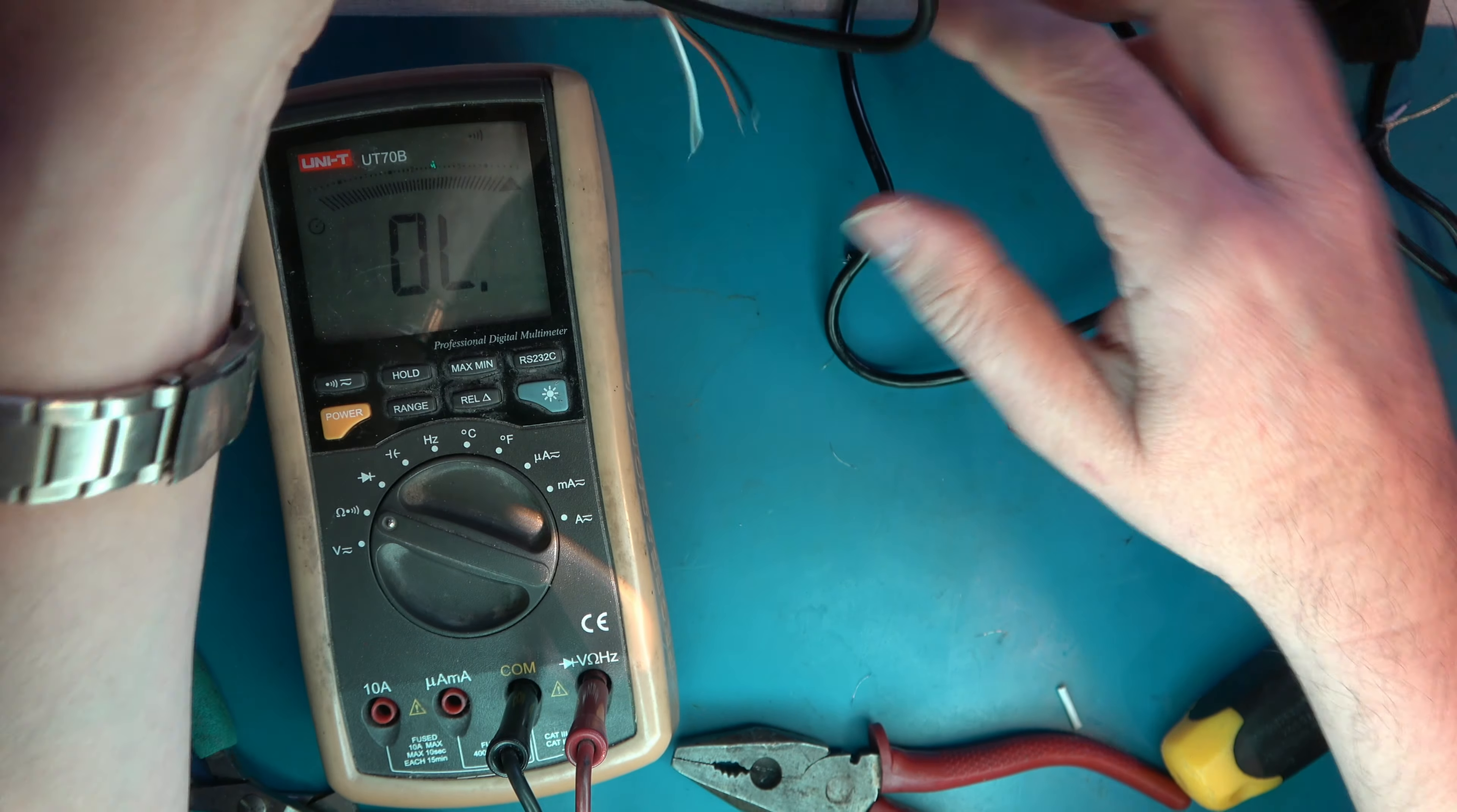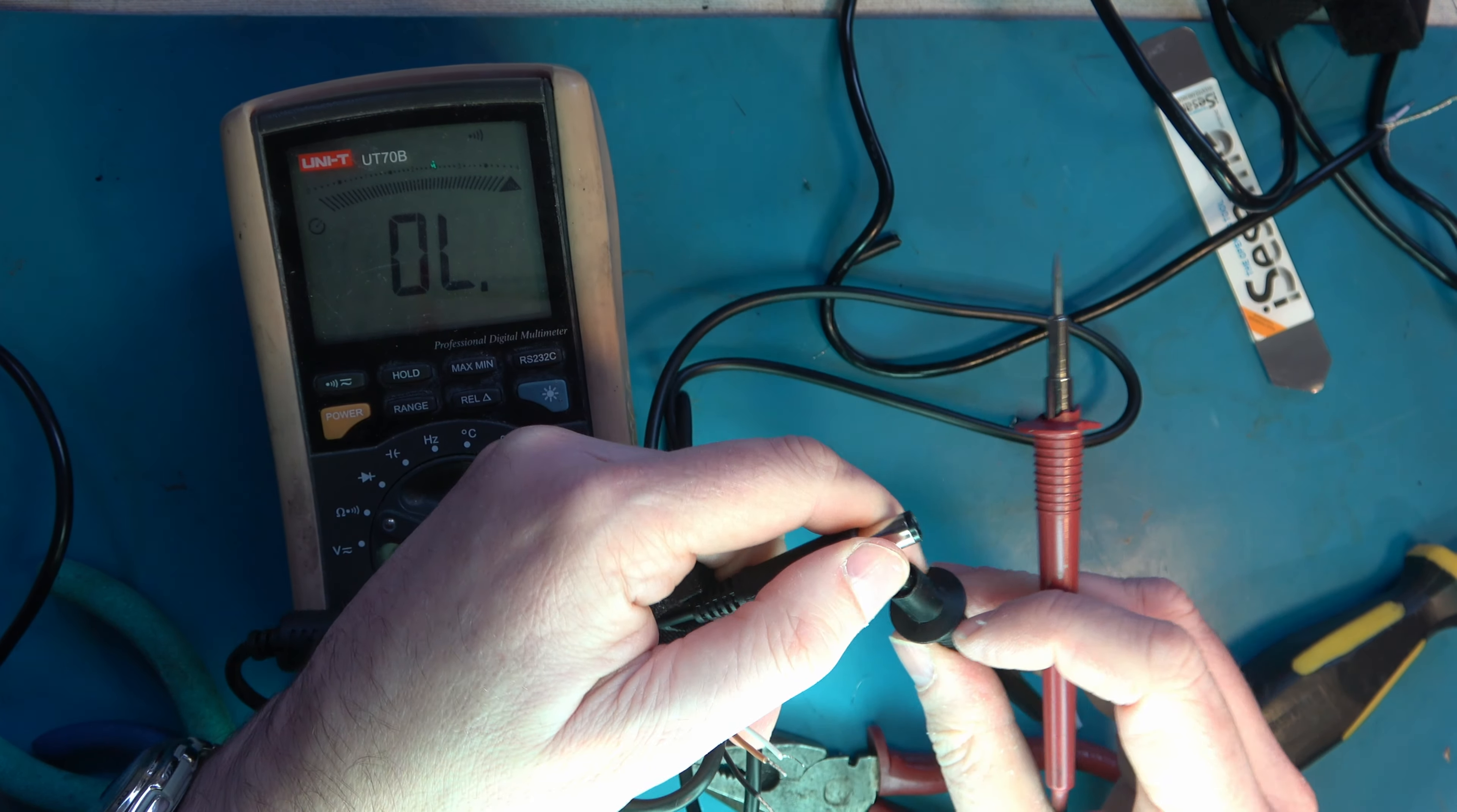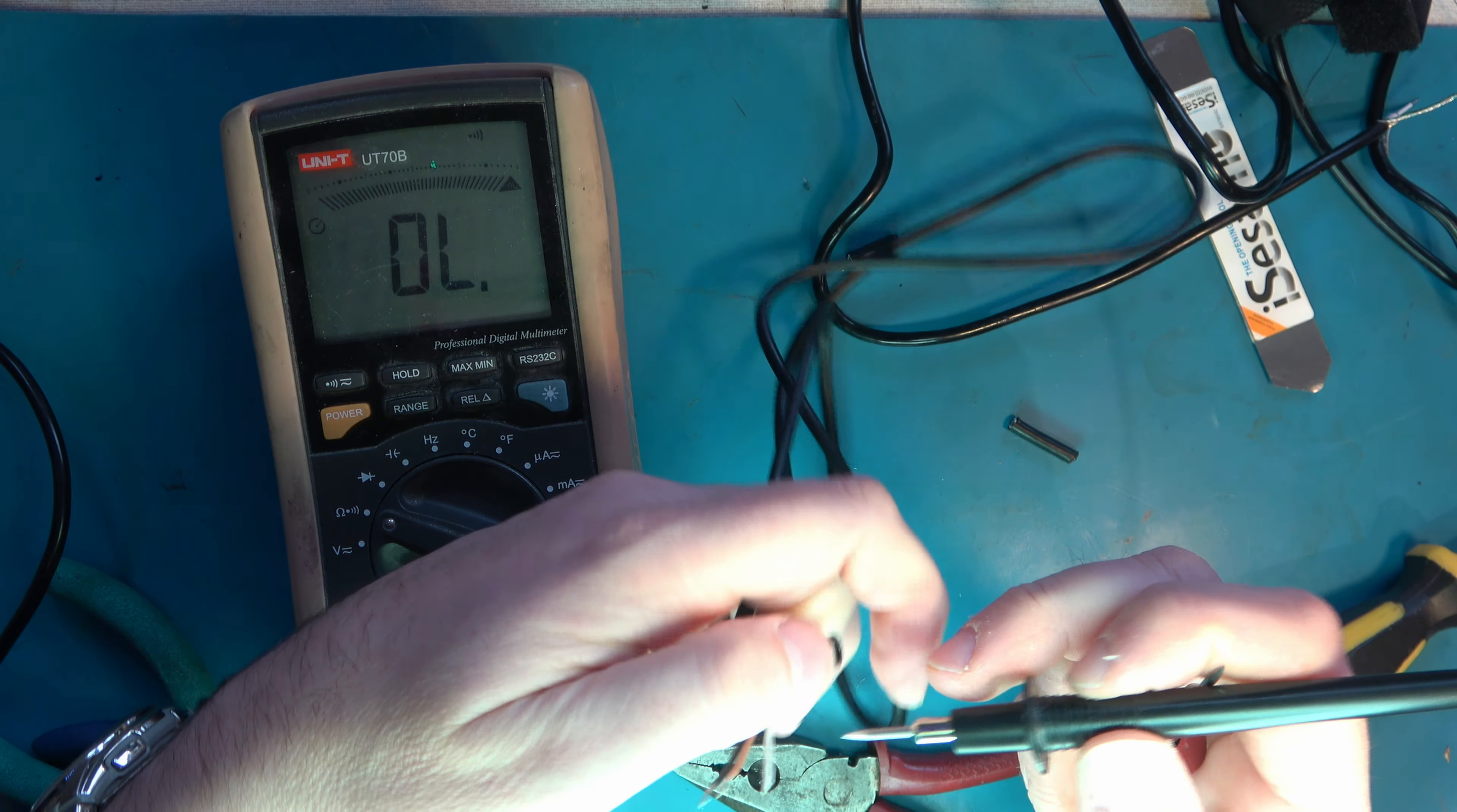And looking at our replacement, which clearly isn't the same sort of quality, I'm guessing that the outer conductor is probably black. Good guess. The next one in, don't know. Brown. And then the pin must be white.